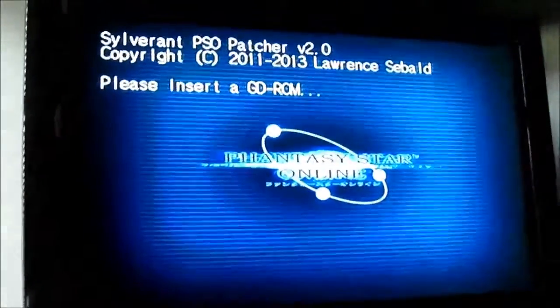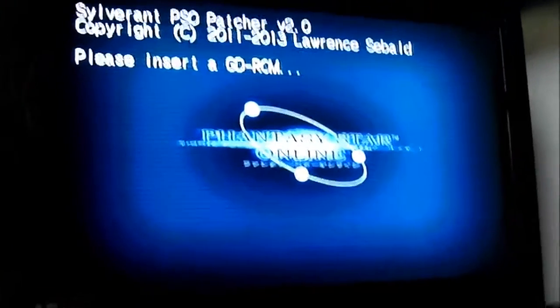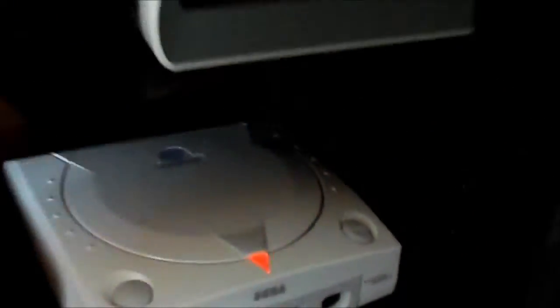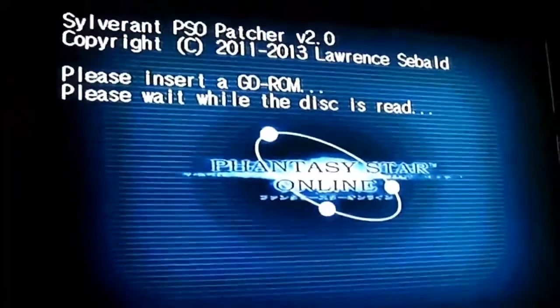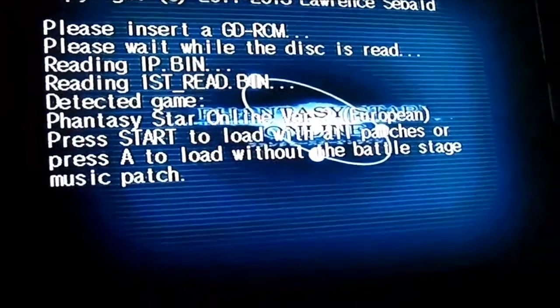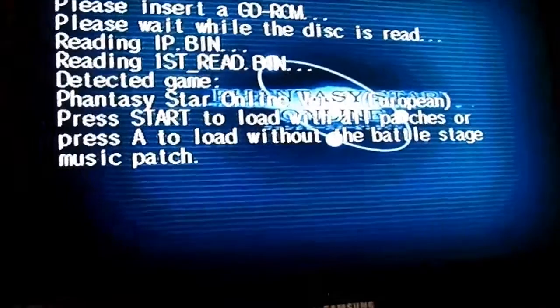Just turn that to get the modem ready and put the command in for when we dial in. The patch disc has booted and it's asking us to insert the GD-ROM for Phantasy Star Online. So we'll take the patch disc out, pop the game in, and once it's read the disc it'll ask us to press Start to apply the patch and load the game. We'll press Start and the game will boot normally.